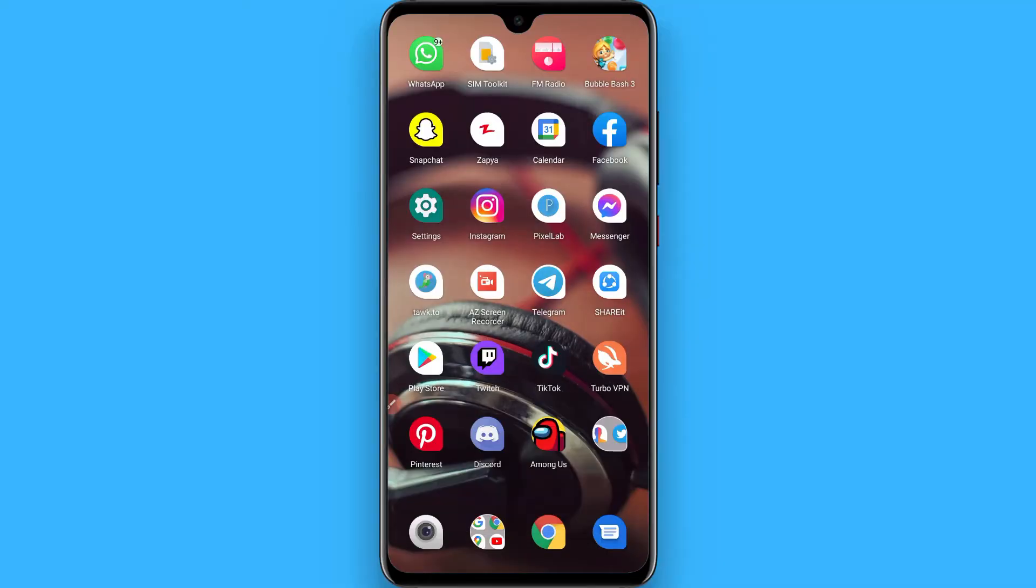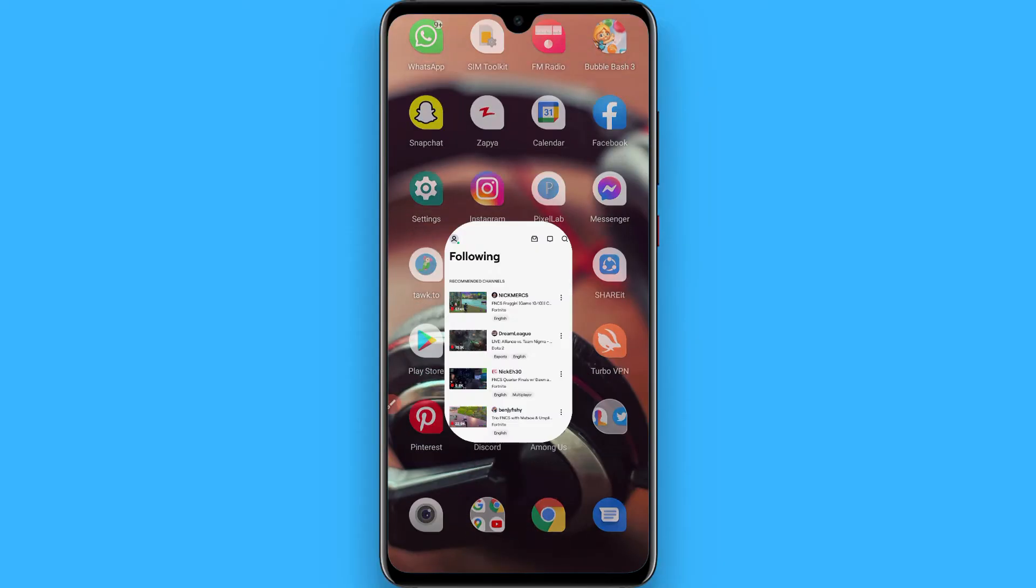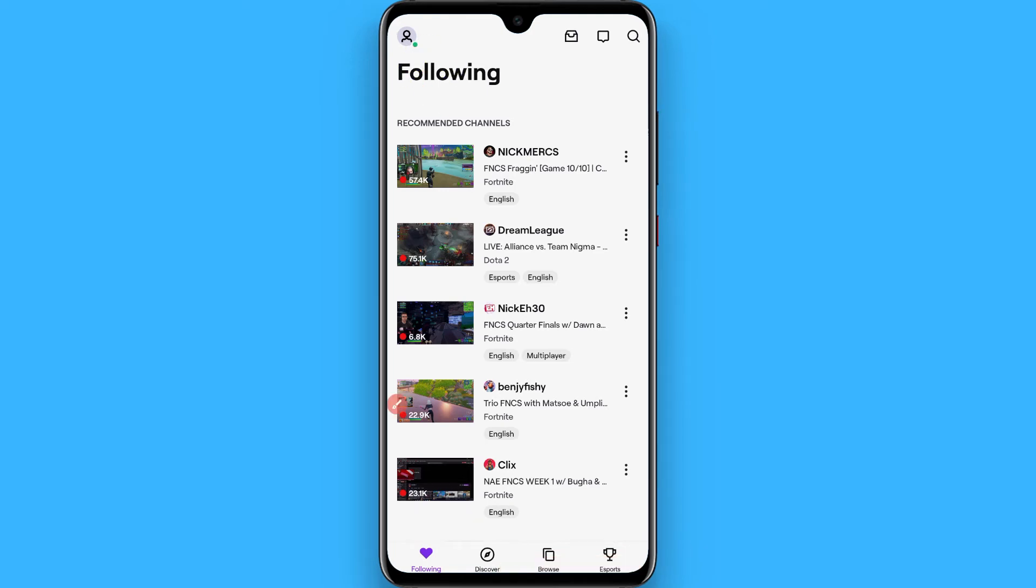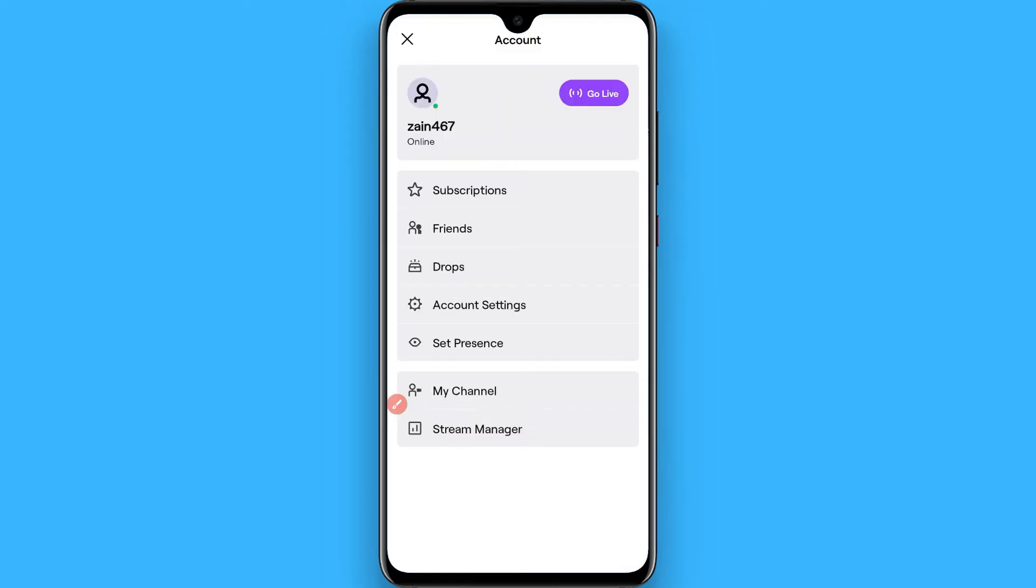First of all, open your Twitch mobile application and from the left top click on your profile. Once you click on it, you will see a page like this. Now go to the Account Settings.